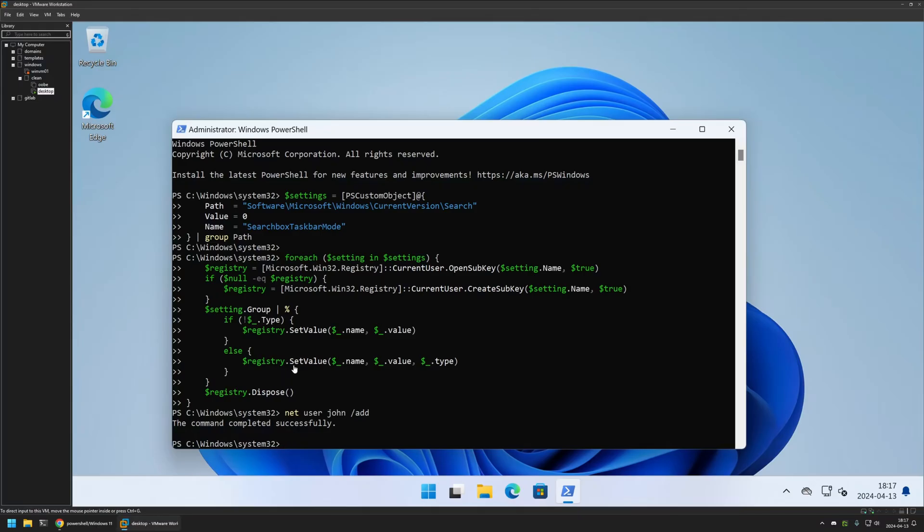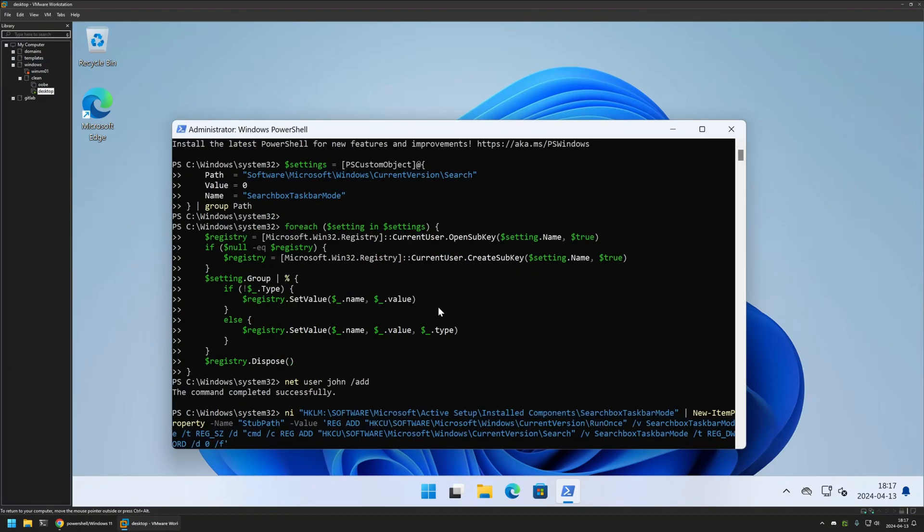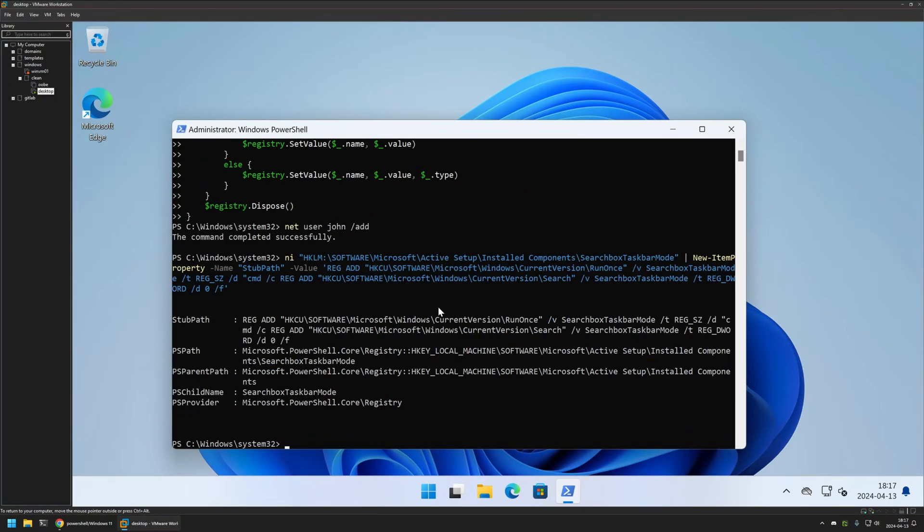I'll go back to my VMware workstation and insert the snippet here. I will press enter. It executed successfully.